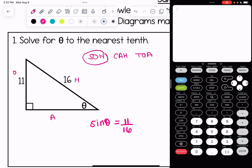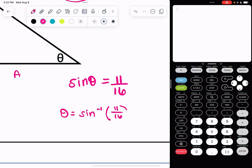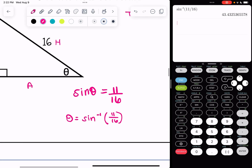When we were solving for sides we would cross multiply, but we are not going to do that in this case. We're solving for theta, and the way we get it by itself is by doing an inverse operation. So theta is equal to inverse sine of 11 over 16. I'm going to do second, then sine in my calculator — that's how I get the inverse. Type in the ratio, hit enter, and round. To the nearest tenth, theta is equal to 43.4 degrees.